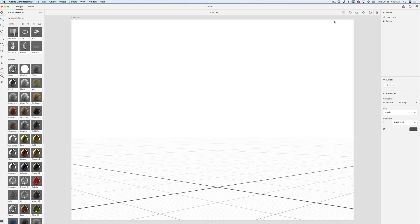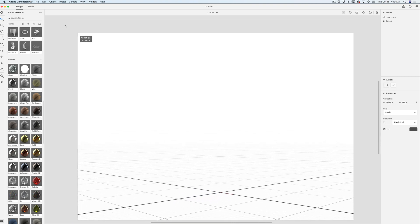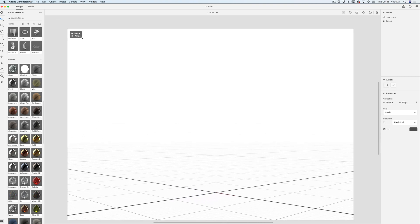I'm talking about the October 2018 update. First of all, I would like to bring your attention to the canvas. If you click and highlight your canvas size, you will be able to resize your canvas right here.